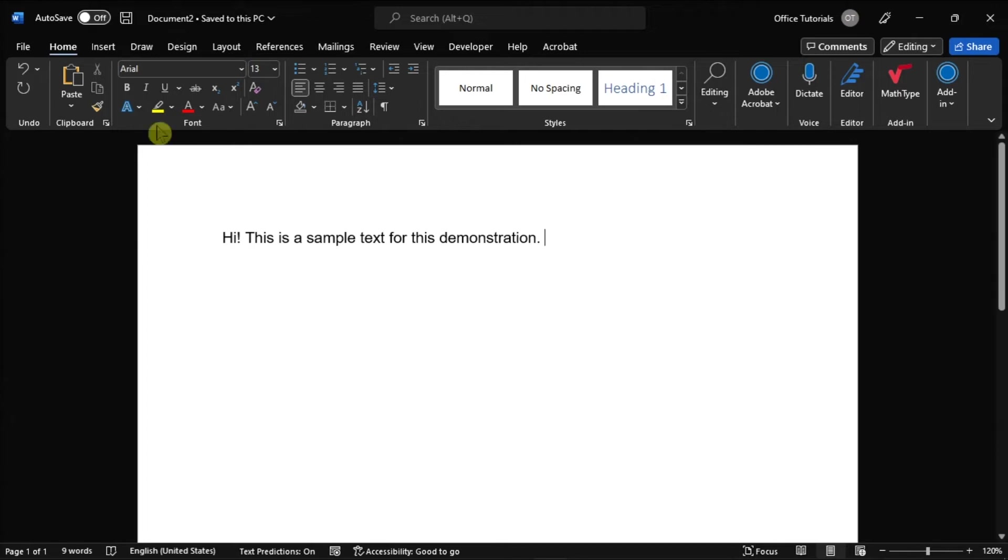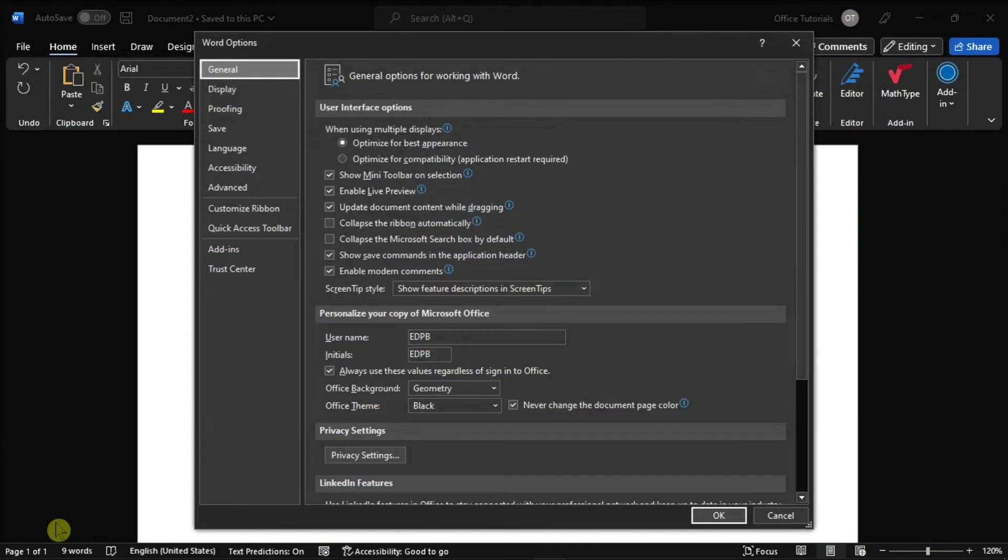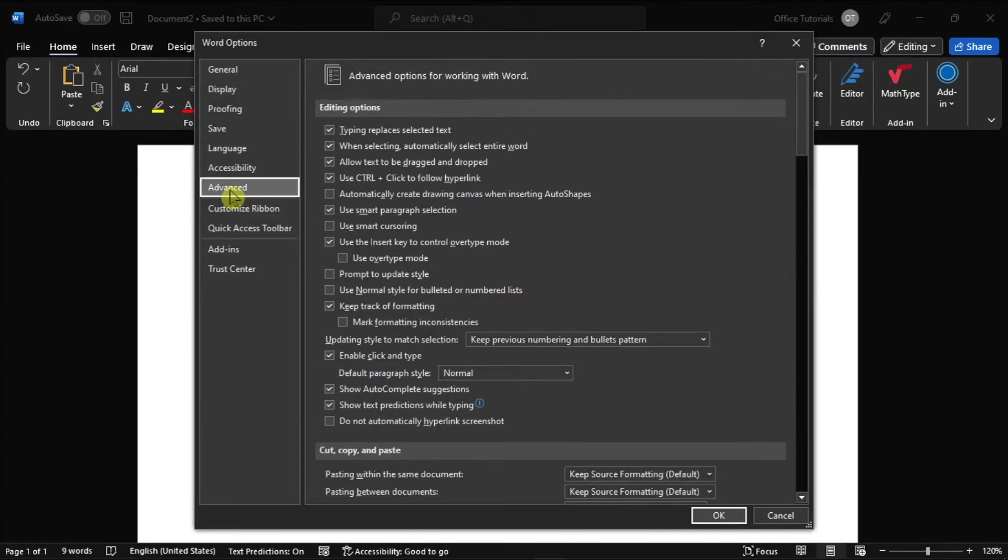And you can do that by clicking the file tab in the top left corner, and then choose options on the left categories. Then select the advanced tab, and under the editing options, uncheck the use overtype mode checkbox.